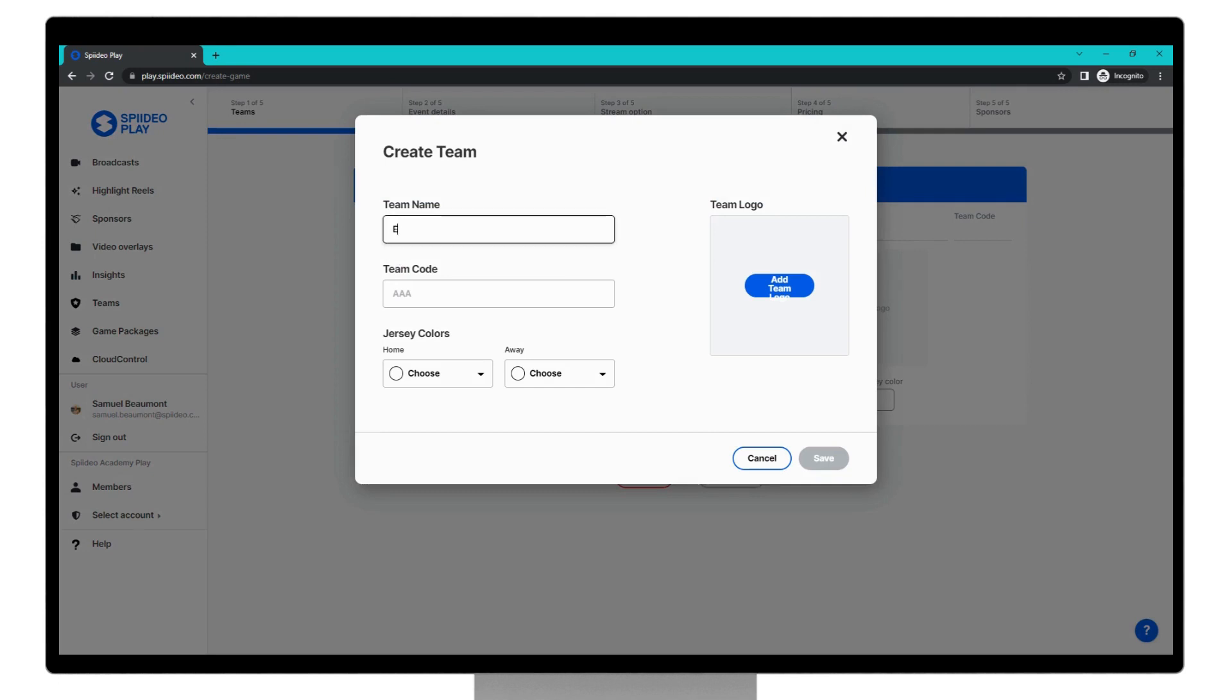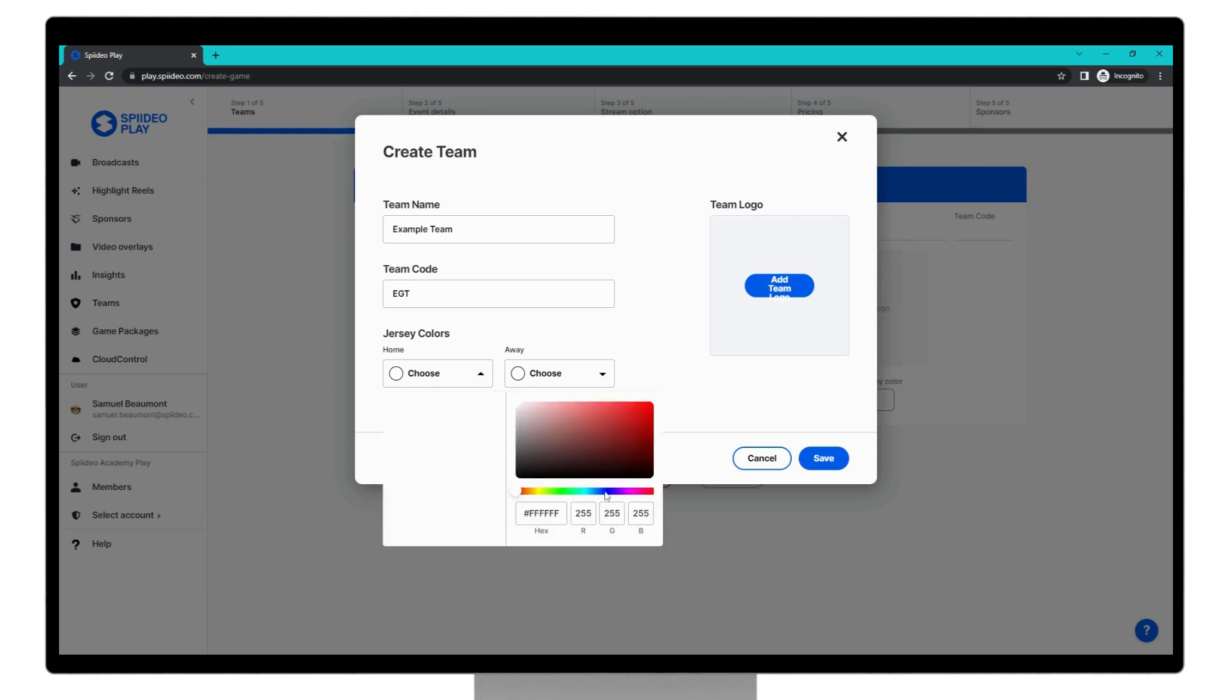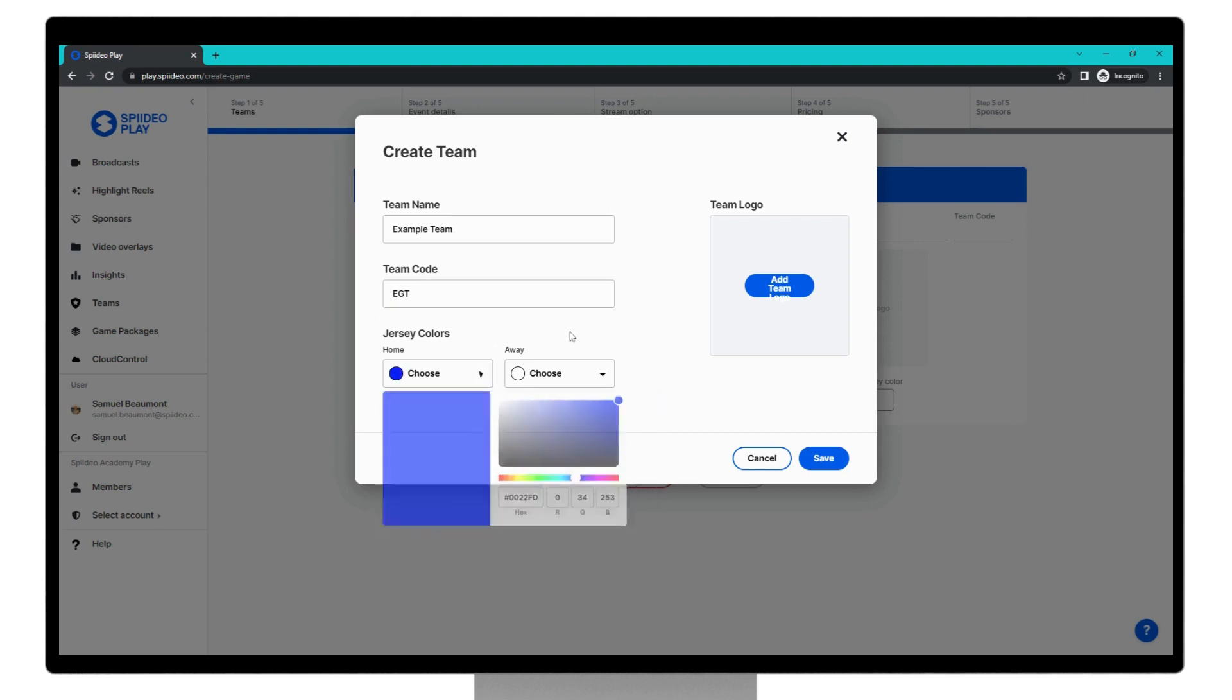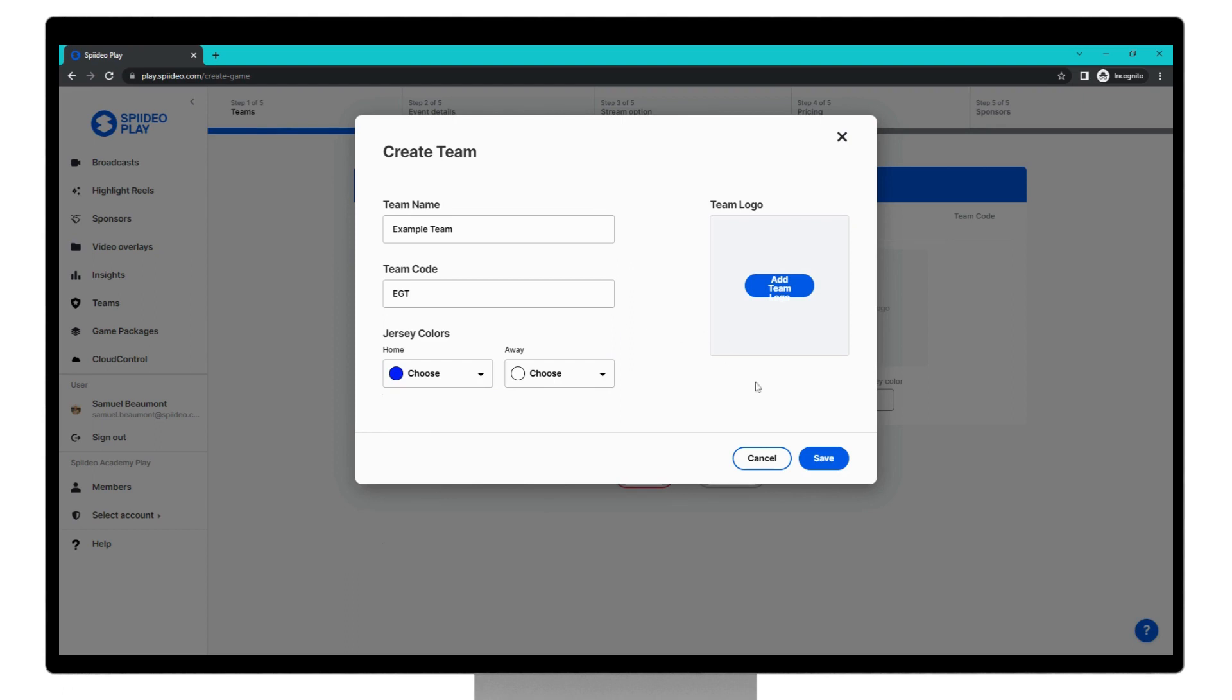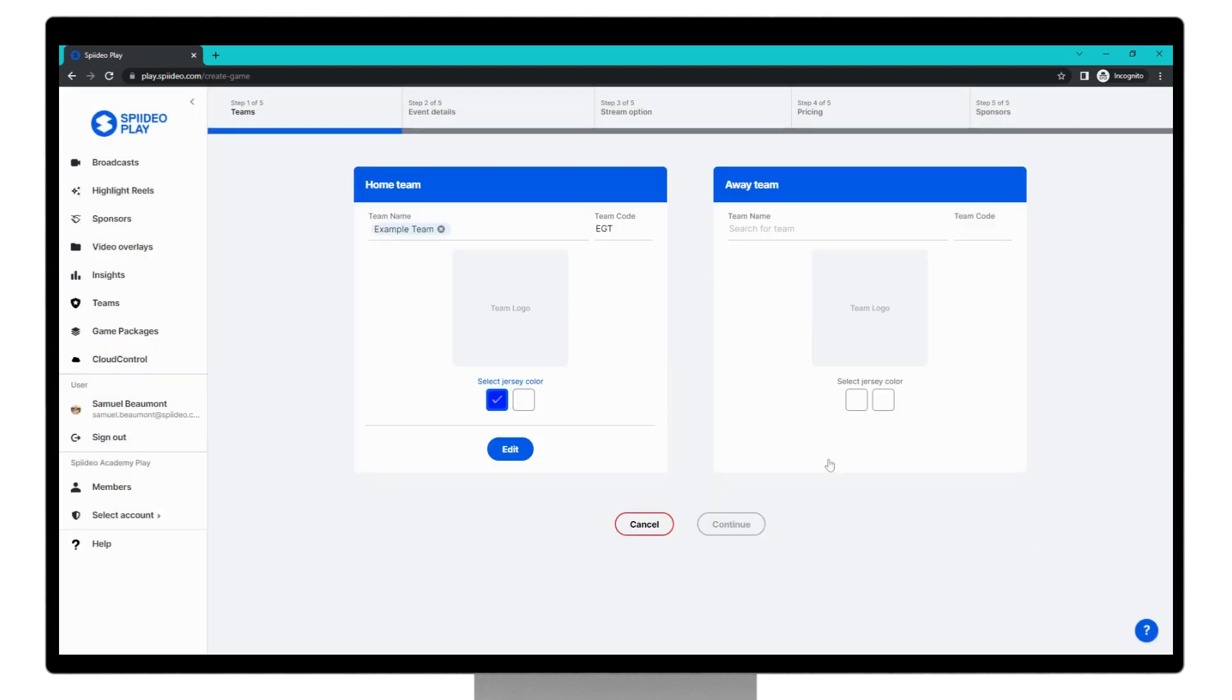You need to name your team. You need to select the team code. This is what is shown in the score bug to identify the team. You can choose the jersey colors. Home will choose blue, and for away, we can stay with white. And then you can add a team logo, if you wish, via this button here. Once you're happy with this team, click save.